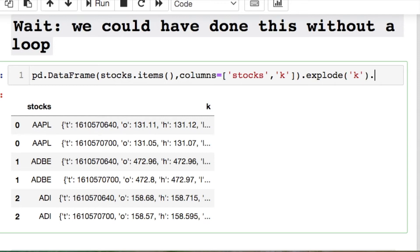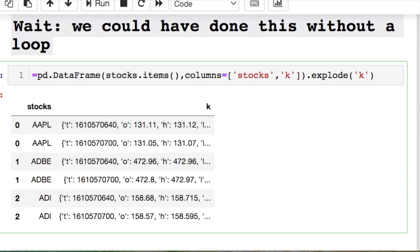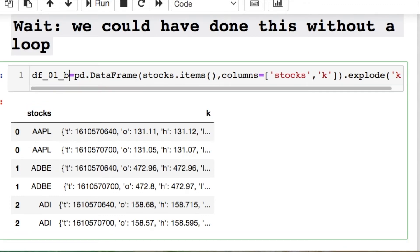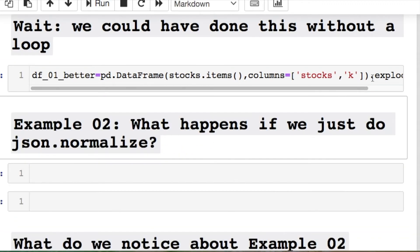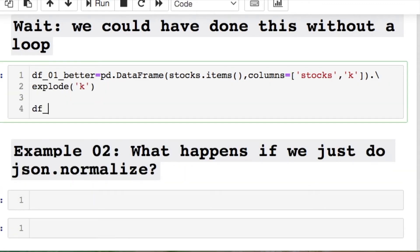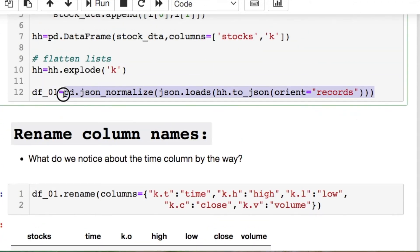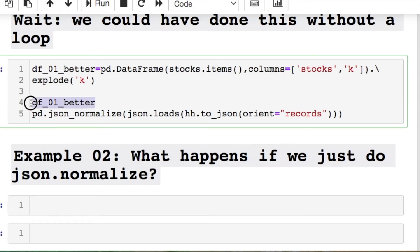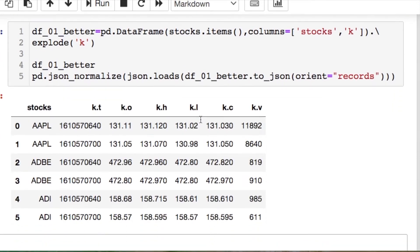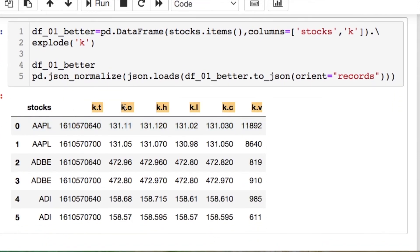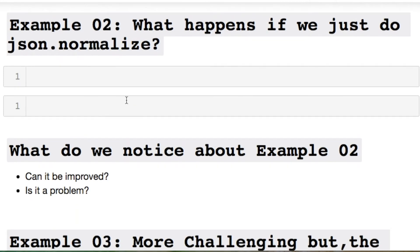Now we need to convert the JSON formatting like we did before. I'll name this df1_better, copy the json_normalize steps from before, paste them in, and then all you need to do is rename the columns. Let's get into the second example.